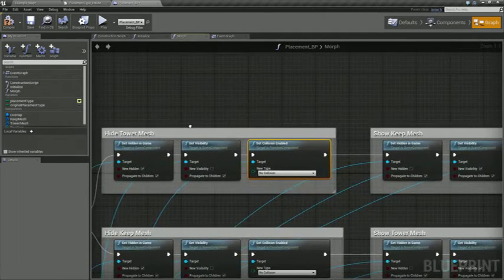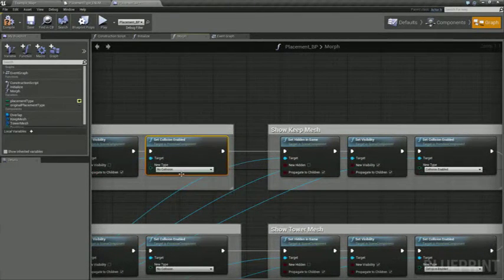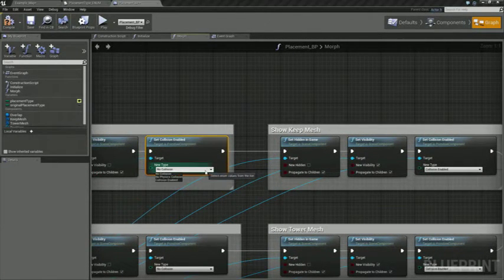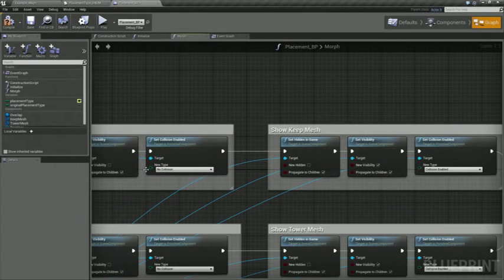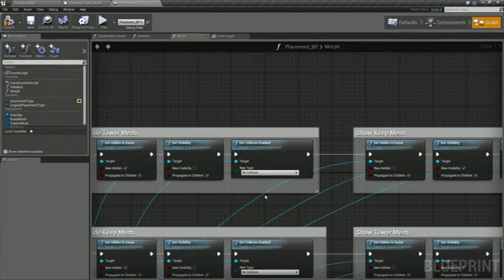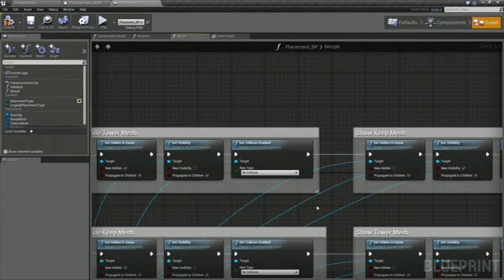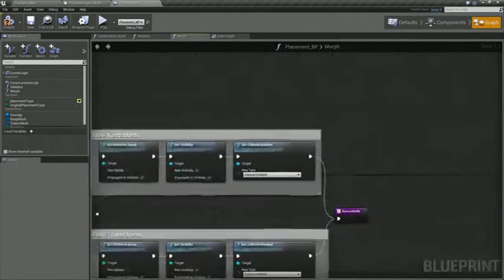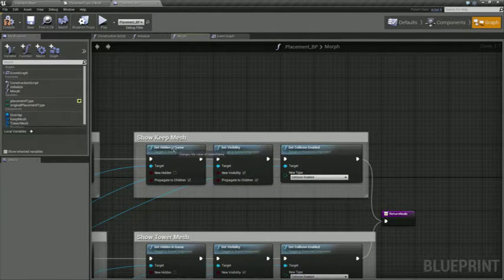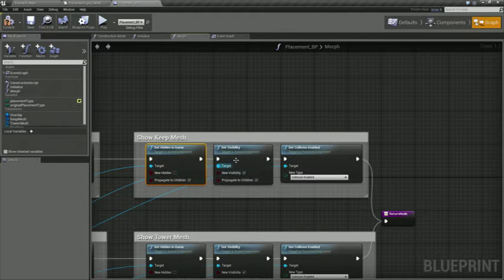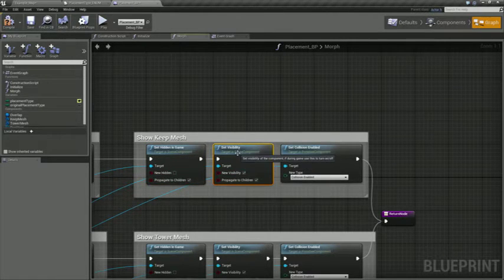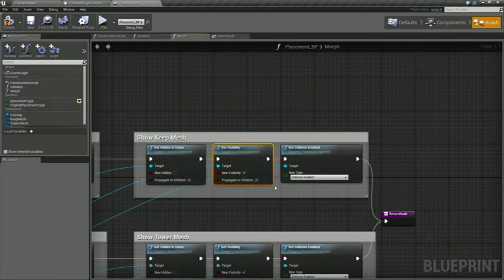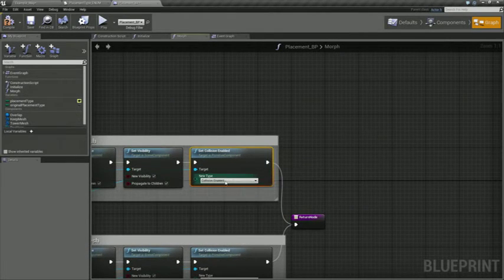And then that way the nav mesh can update to really just fit exactly whatever the item is that's still visible. And then when we show, we're going to do the inverse. So we're going to set hidden in game to false and set the visibility of that item to true. And then we're going to turn collision on, collision enabled, and then return.